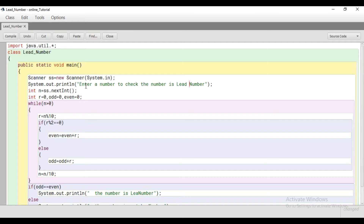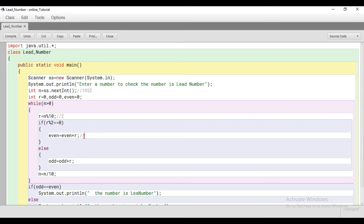Suppose the user enters 1452. According to this line, the last digit — which is 2 — will come into R. Now 2 is an even number, so the even variable, which we initialized to 0, becomes 0 plus 2, so even is now 2.